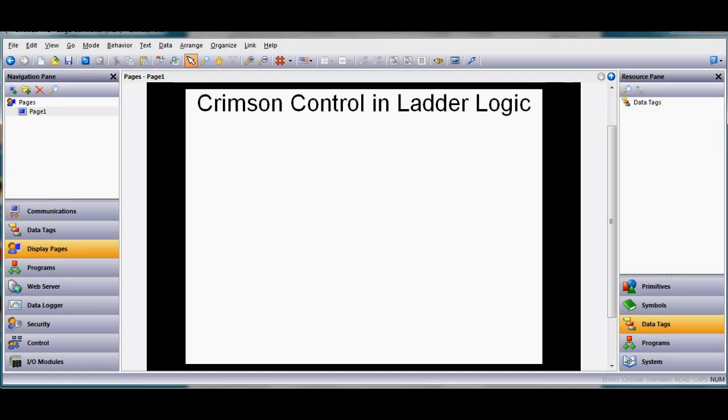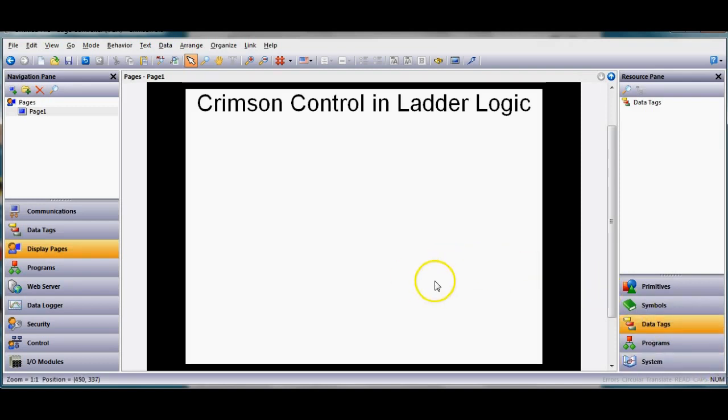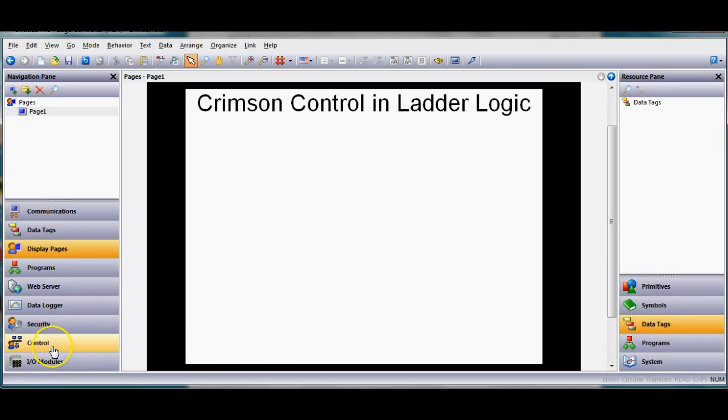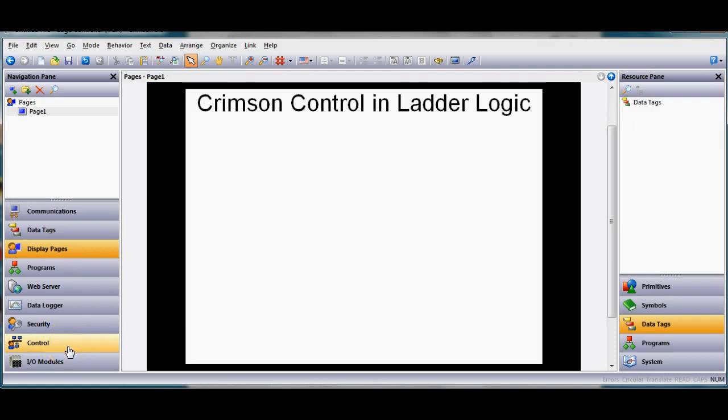Once you have that module and you're running a newer build of crimson 3, if you've added that to your modules on the back, in the lower left hand corner here of crimson 3 you'll see there's a section called control which won't show up if you're using a G3 HMI or if you're using one of the cadet versions. On the graphites or the edge controllers you have this.